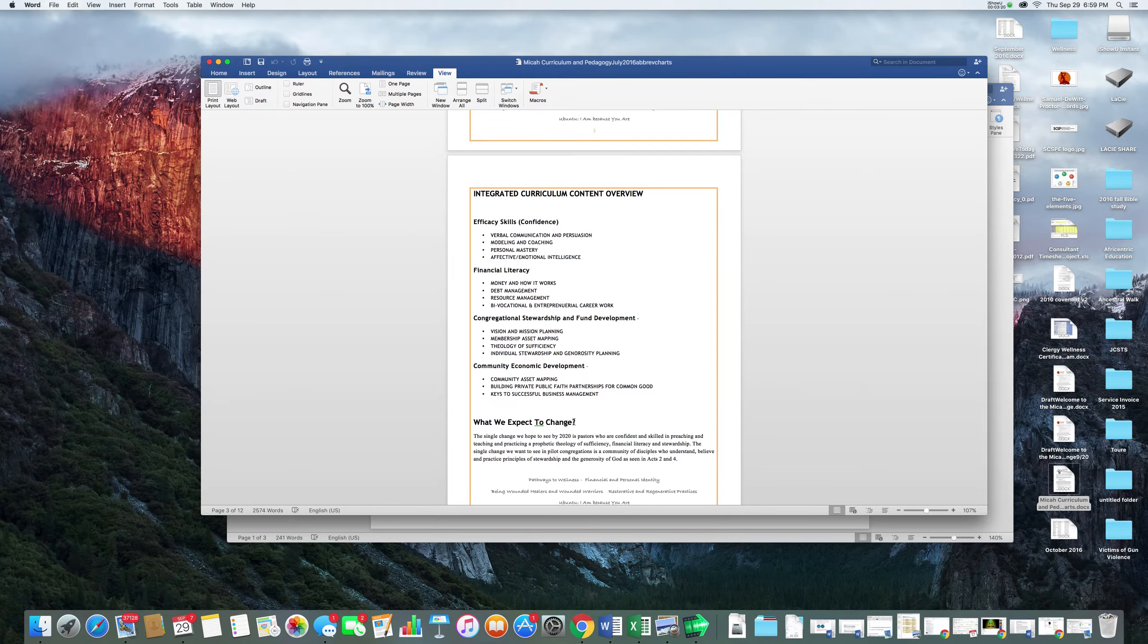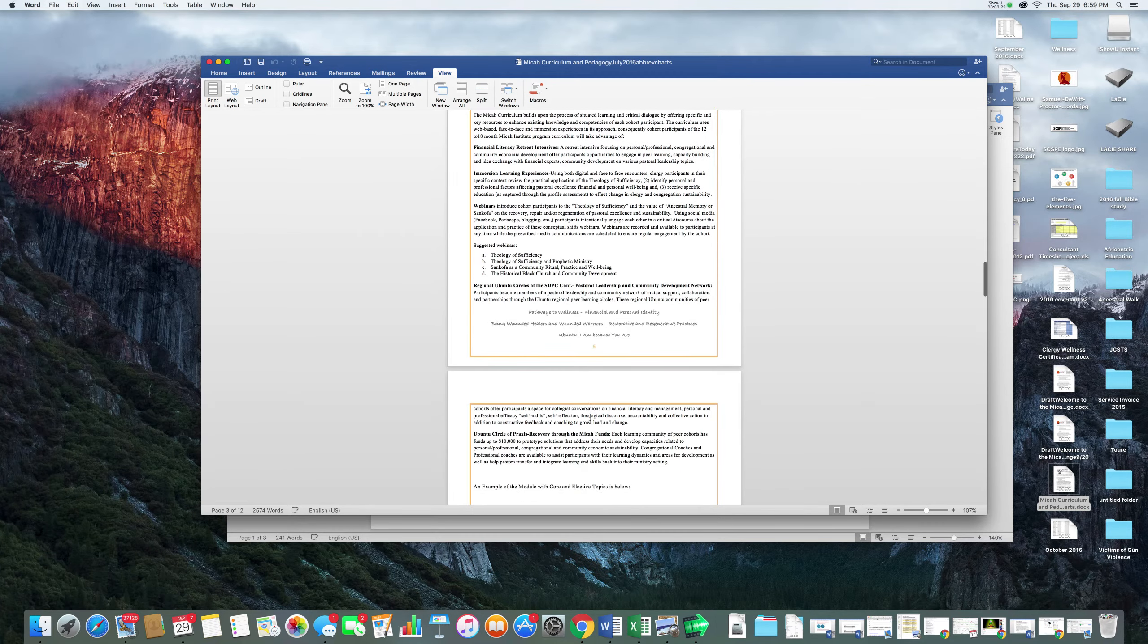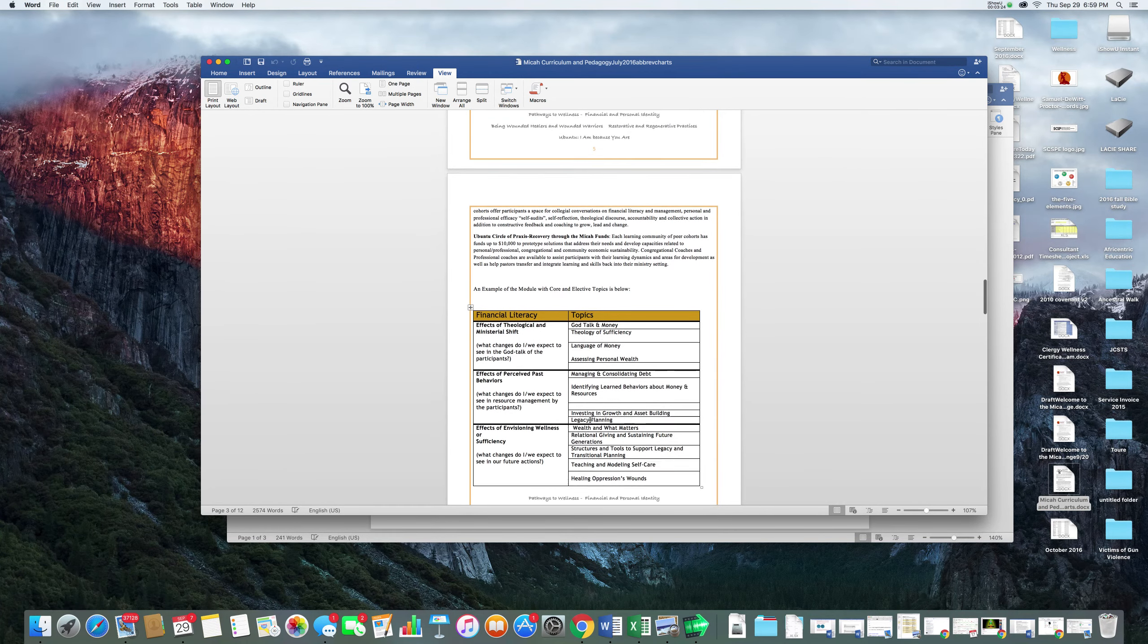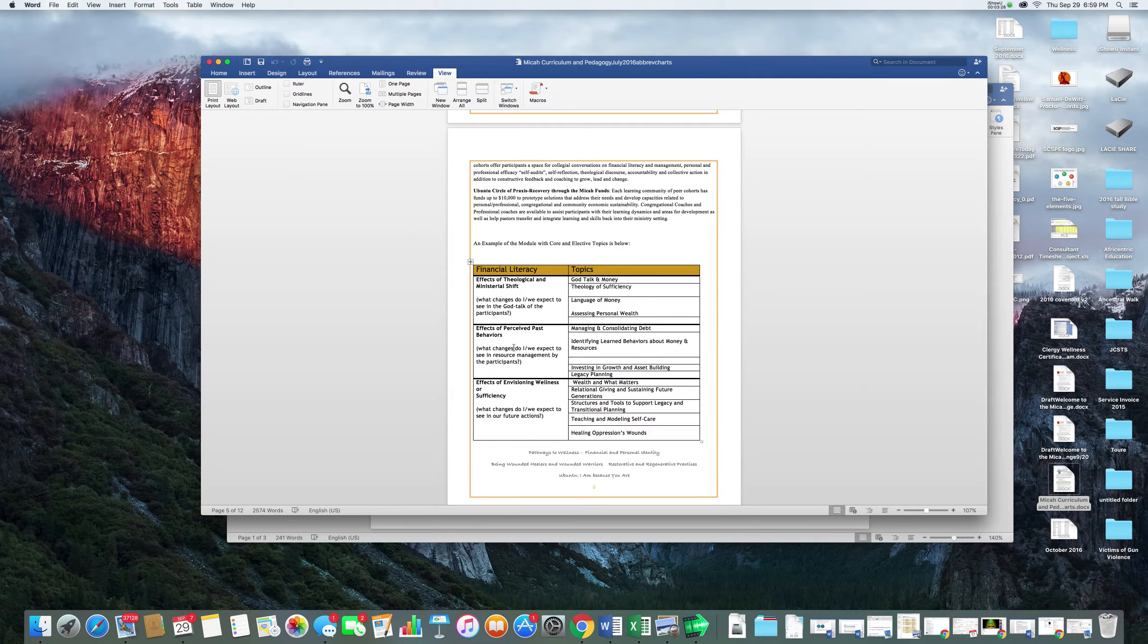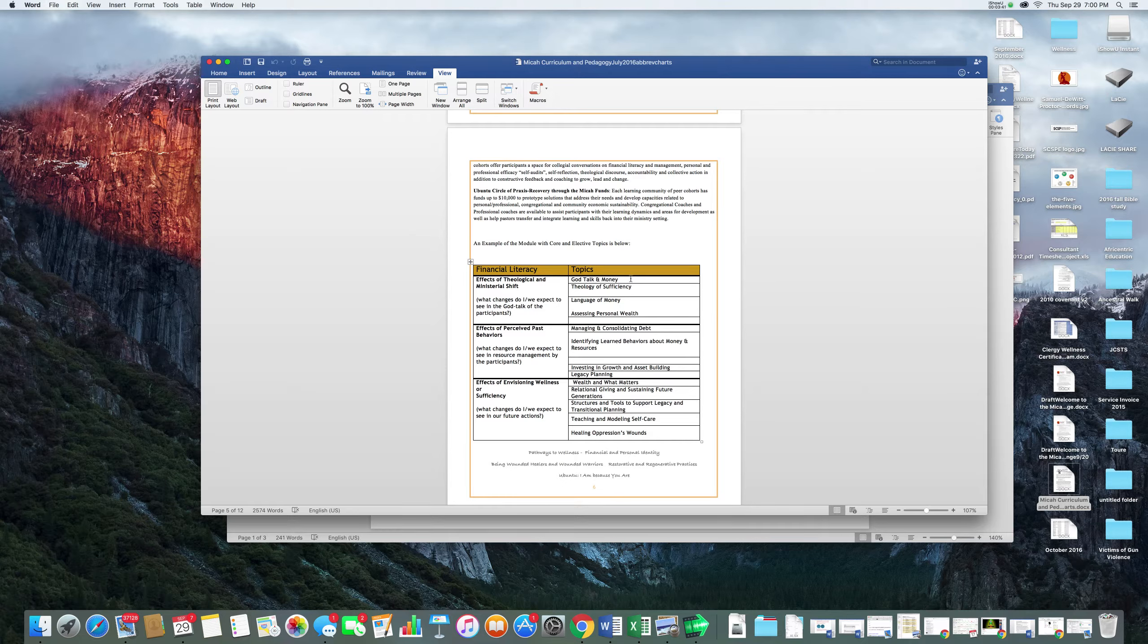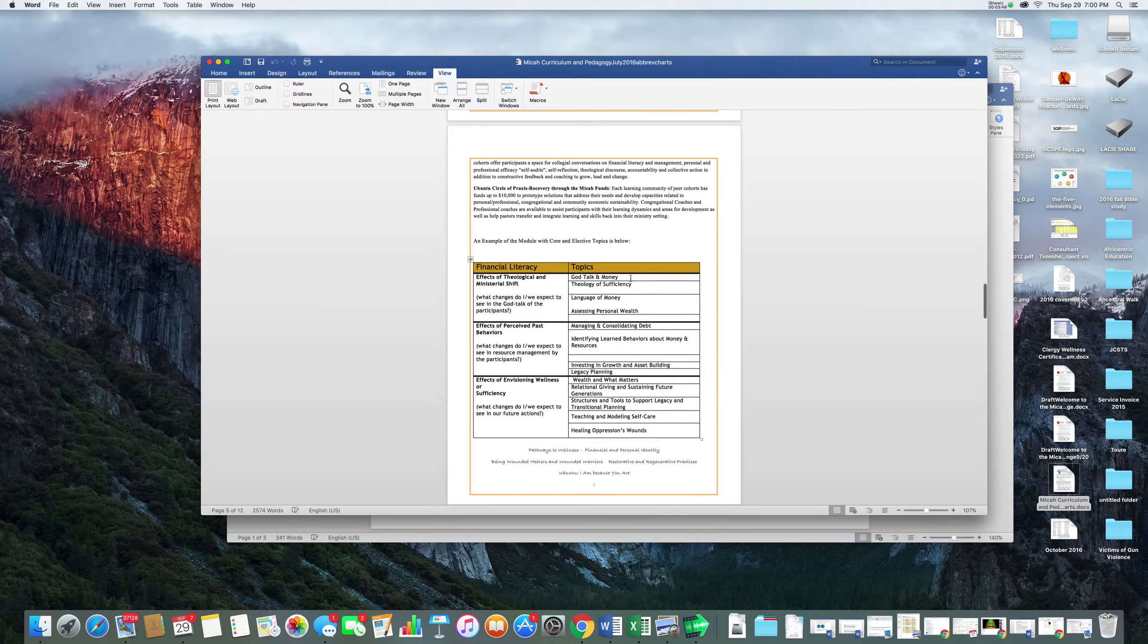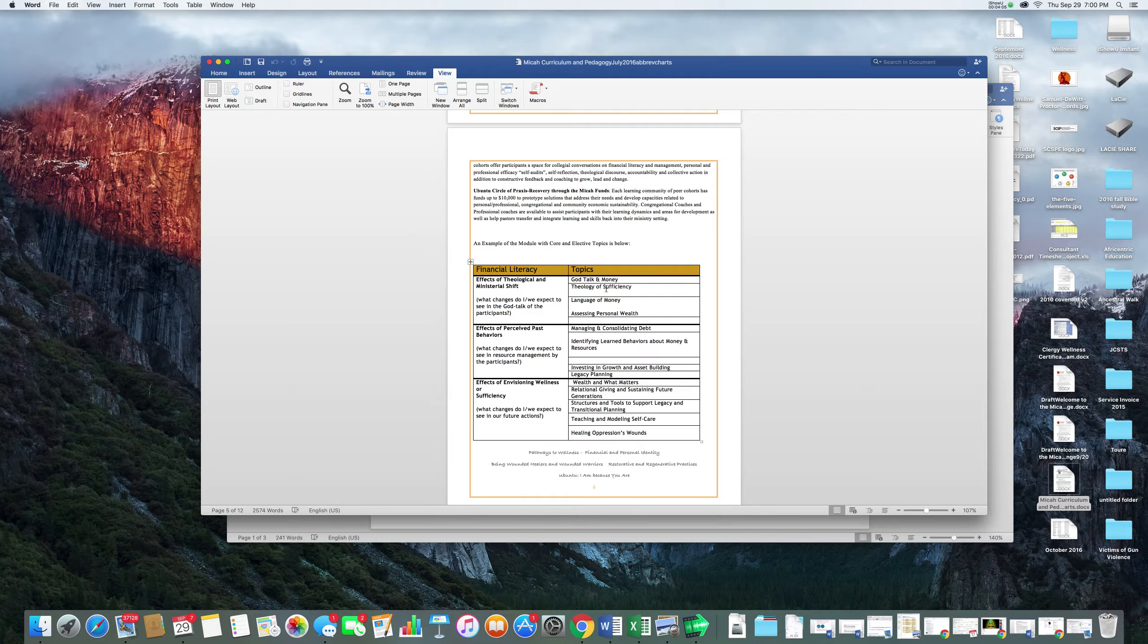The actual overview of the entire curriculum is what you see now on the screen. The main part modeled to you was this notion of an area with three different types of effects: effects of theological ministerial shift, effects of perceived past behaviors, effects of envisioning wellness, and then topics. We found out that I had confused you by using the word module, so we removed the word module because it was causing confusion. Right now as consultants you have communicated in writing your effects on your particular area and topics.